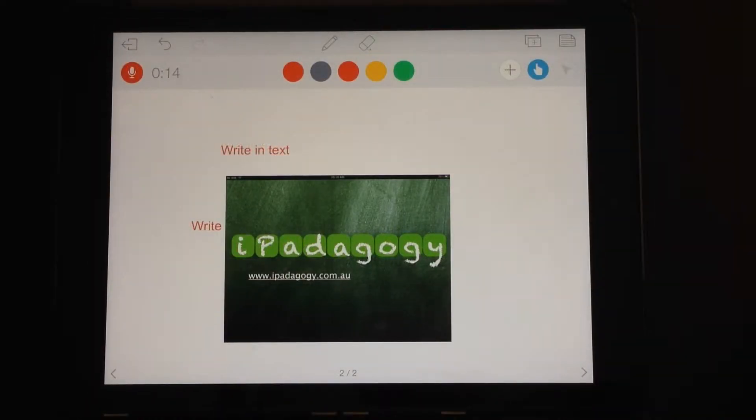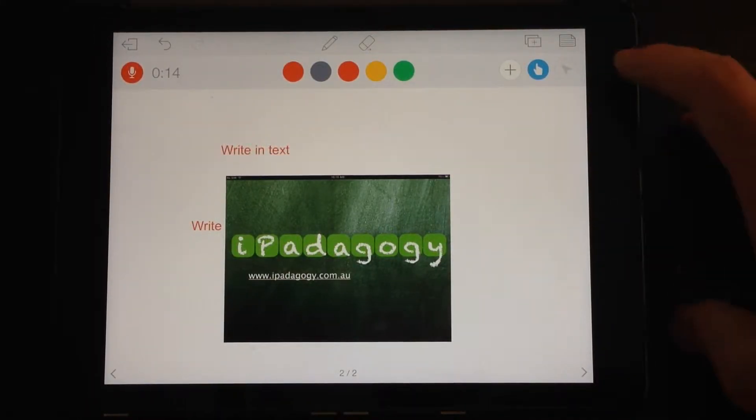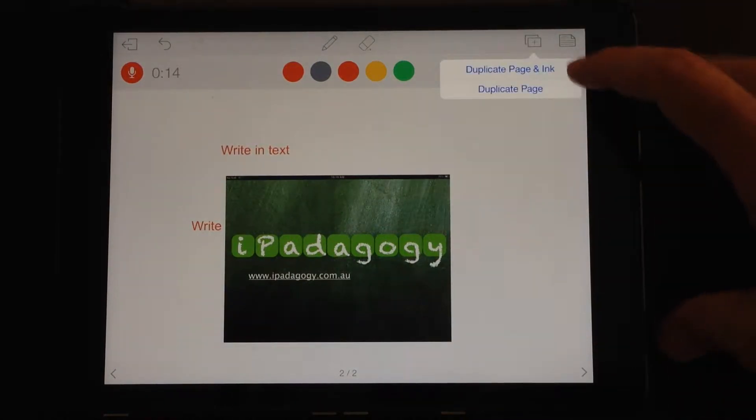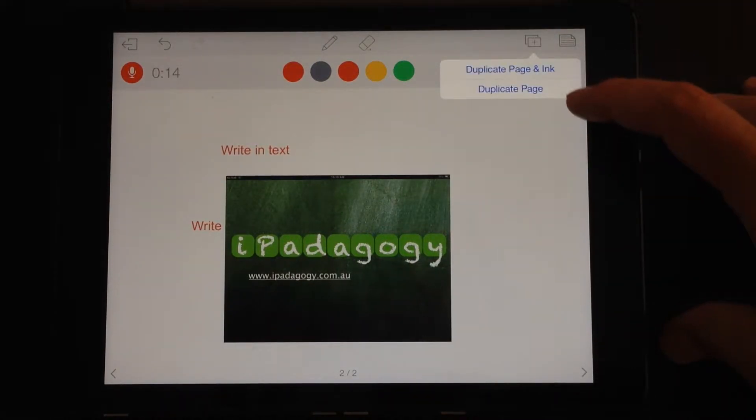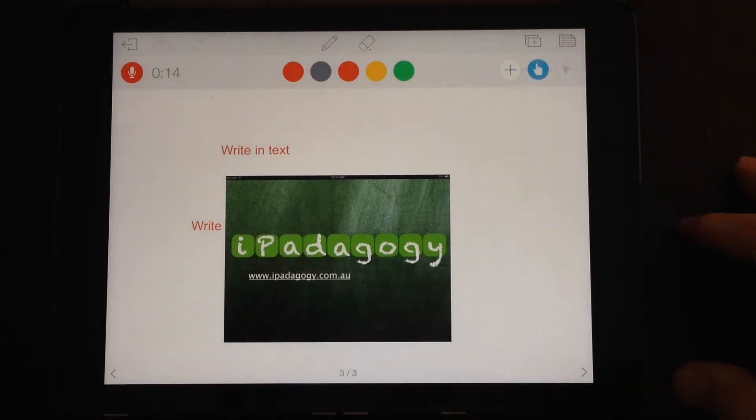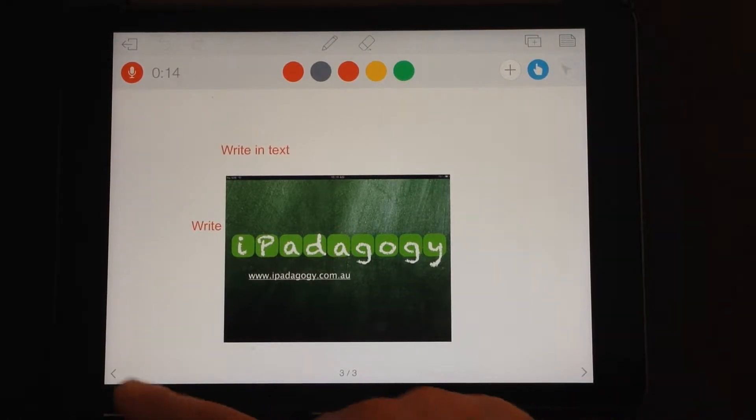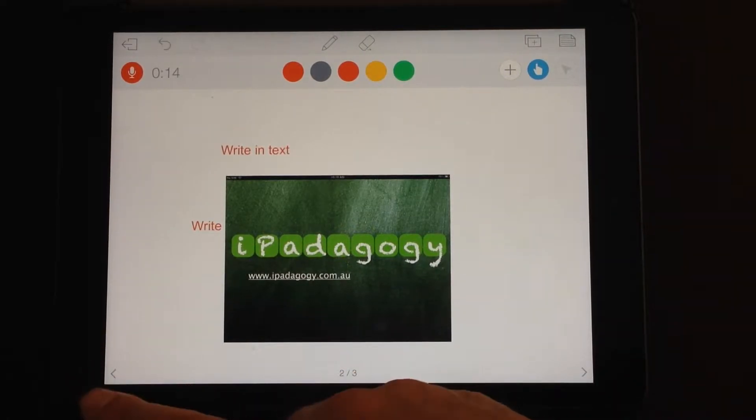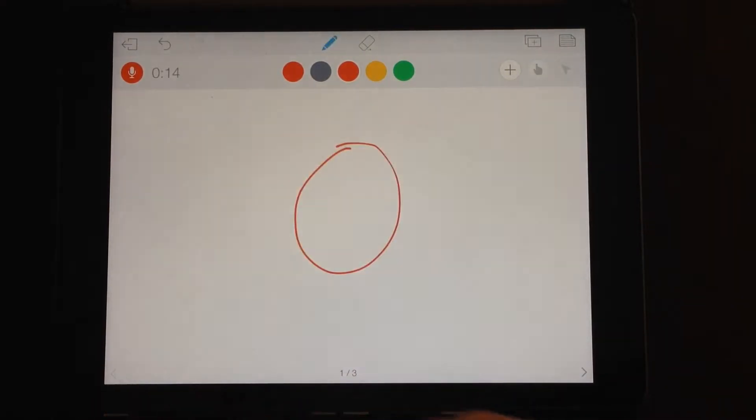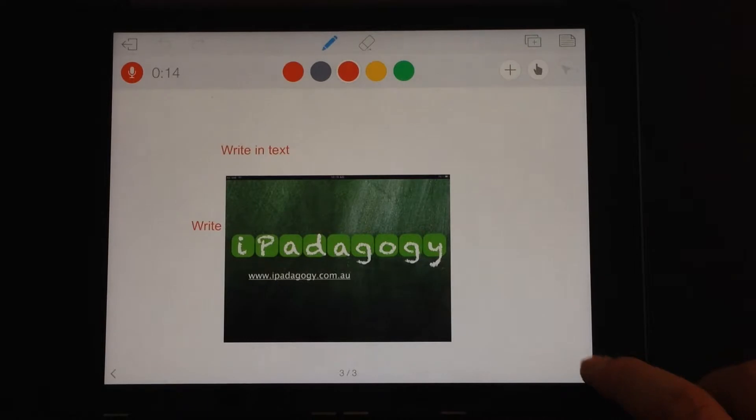The other options in the basic version: you can duplicate a page and the ink, or you can just duplicate the page. So there we go, now we're on to our third page. That's the second page and the first page.